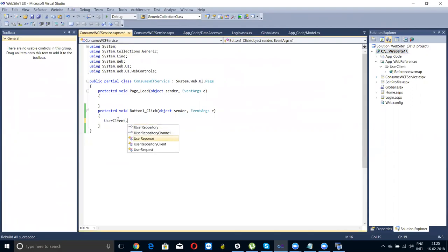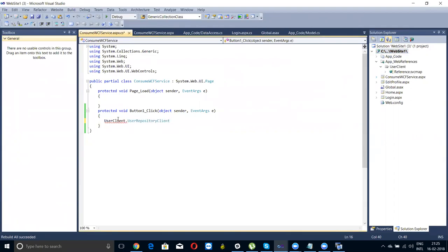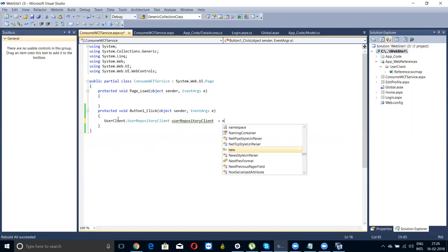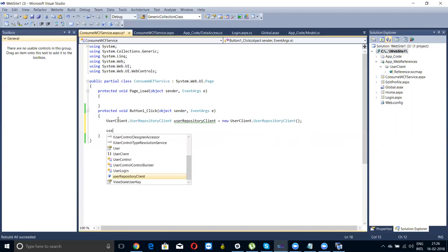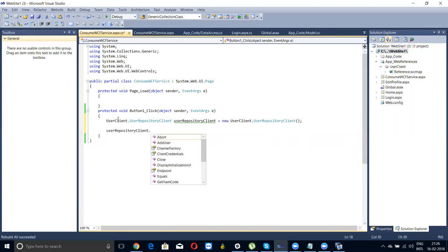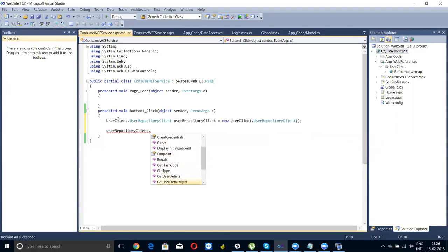What was the class? See, there are two, three things. I created a user repository client. I just created an object of this class. Equals to new user class. User repository client dot. I can use methods called add user. I can get user details.